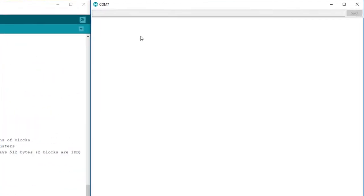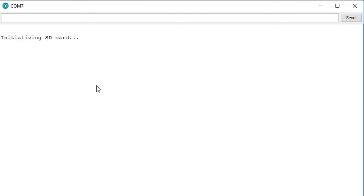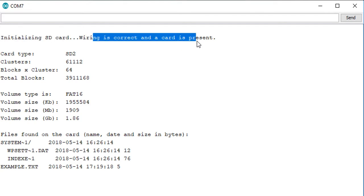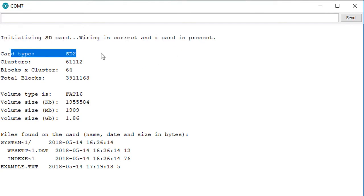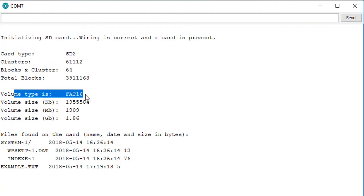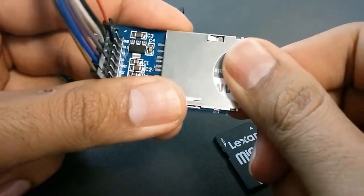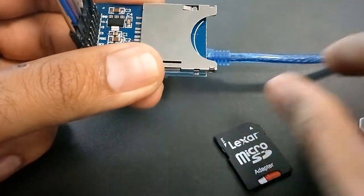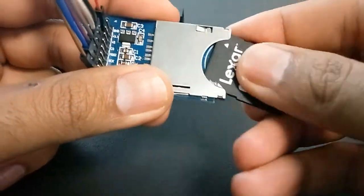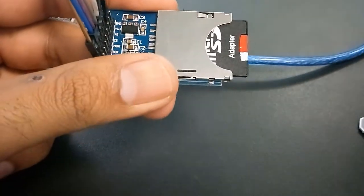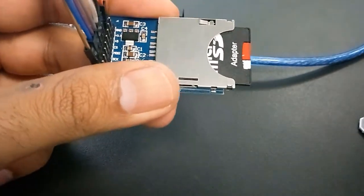Let's see what we get on our communication port. It says initializing, wiring is correct and card is present. It tells me the card type, the volume type, the format, and that's it. Basically tells me everything is all right. Now if you try to put this card in, let's see what it does.